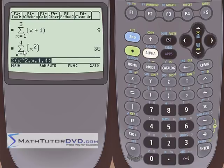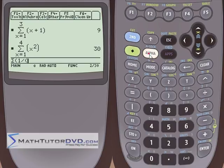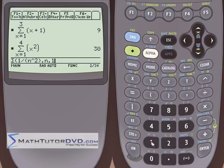In most books you'll typically see the variable n instead of x — it really doesn't matter, it's a dummy variable. You can use variable n no problem. Let's try 1 over n squared. The letter n is alpha 6. So we put 1 over n squared as our expression, and we're doing it over the variable n — it has to match. Let's go from n equals 1 to 5 and close it off.